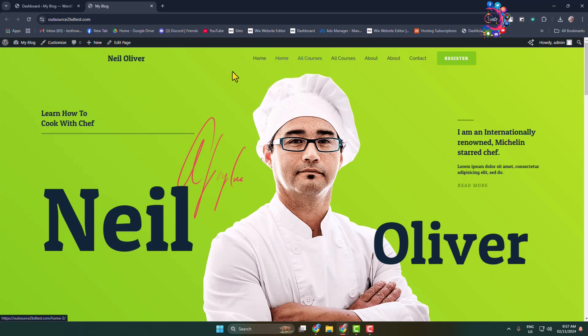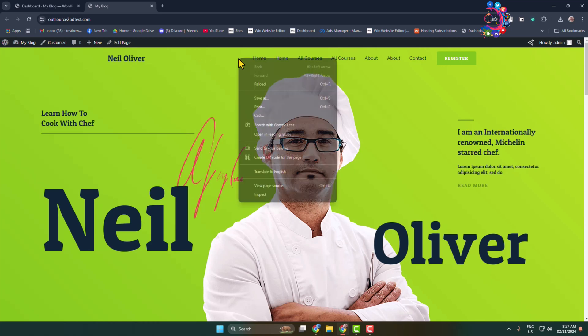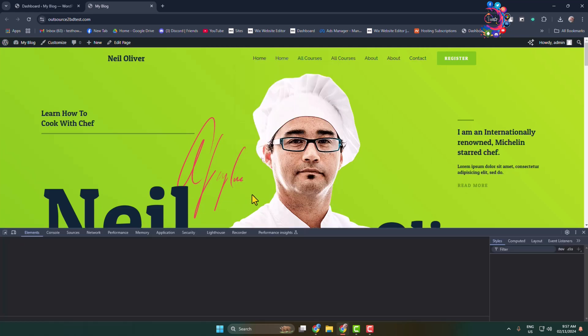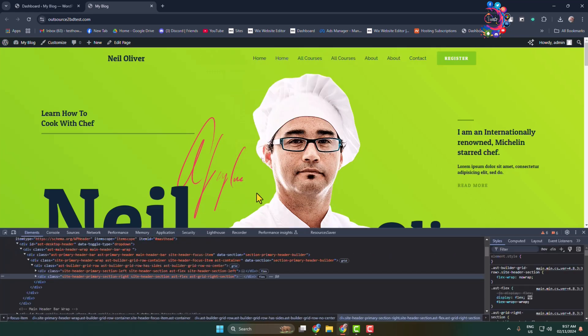First of all, open your WordPress website and now right click on your navbar and click on inspect. Now we have to find our navbar section class name or ID name to get exact class name or ID name for your navbar.